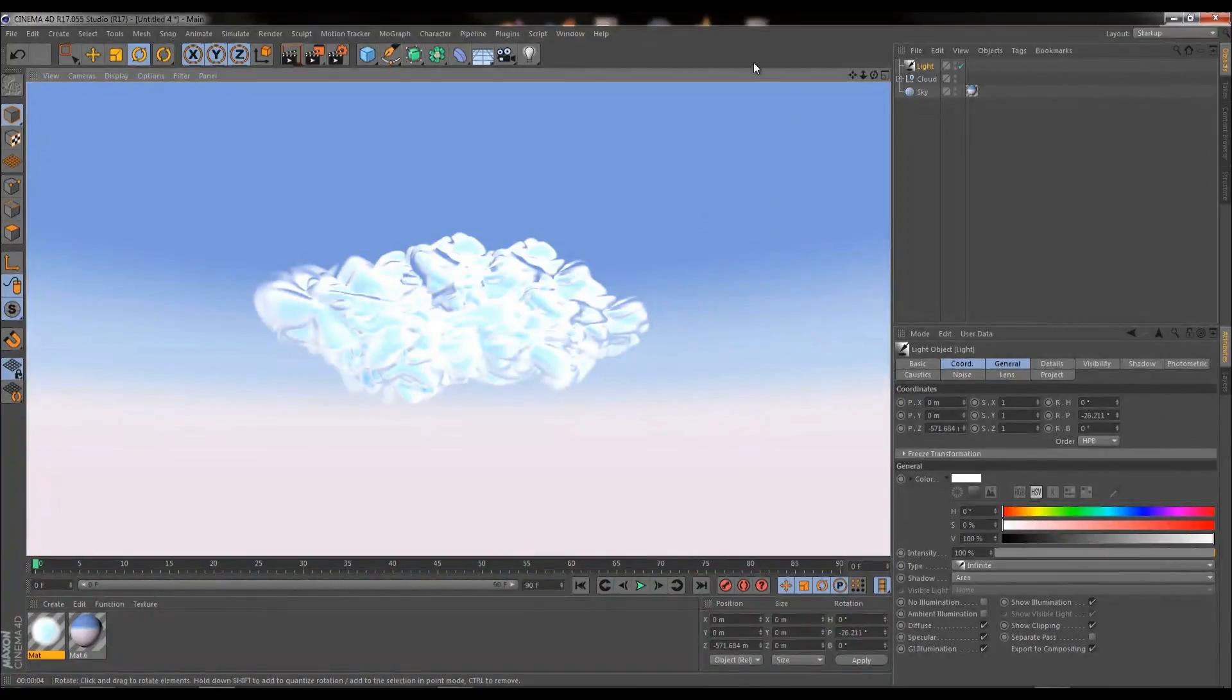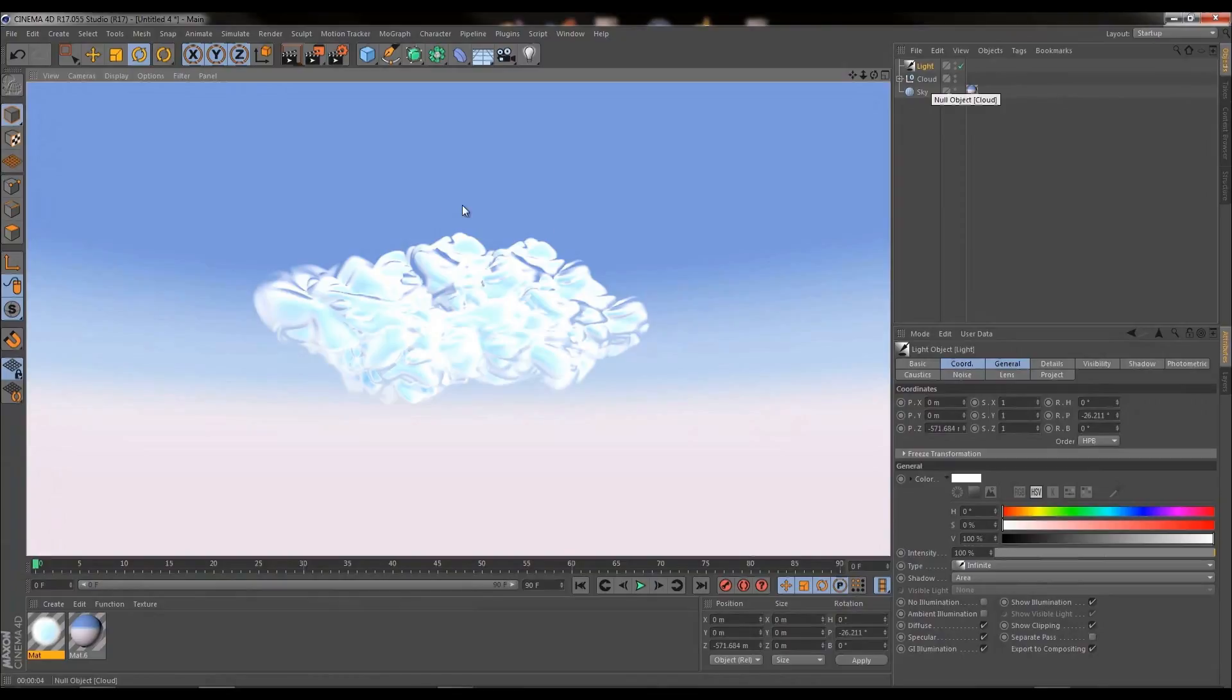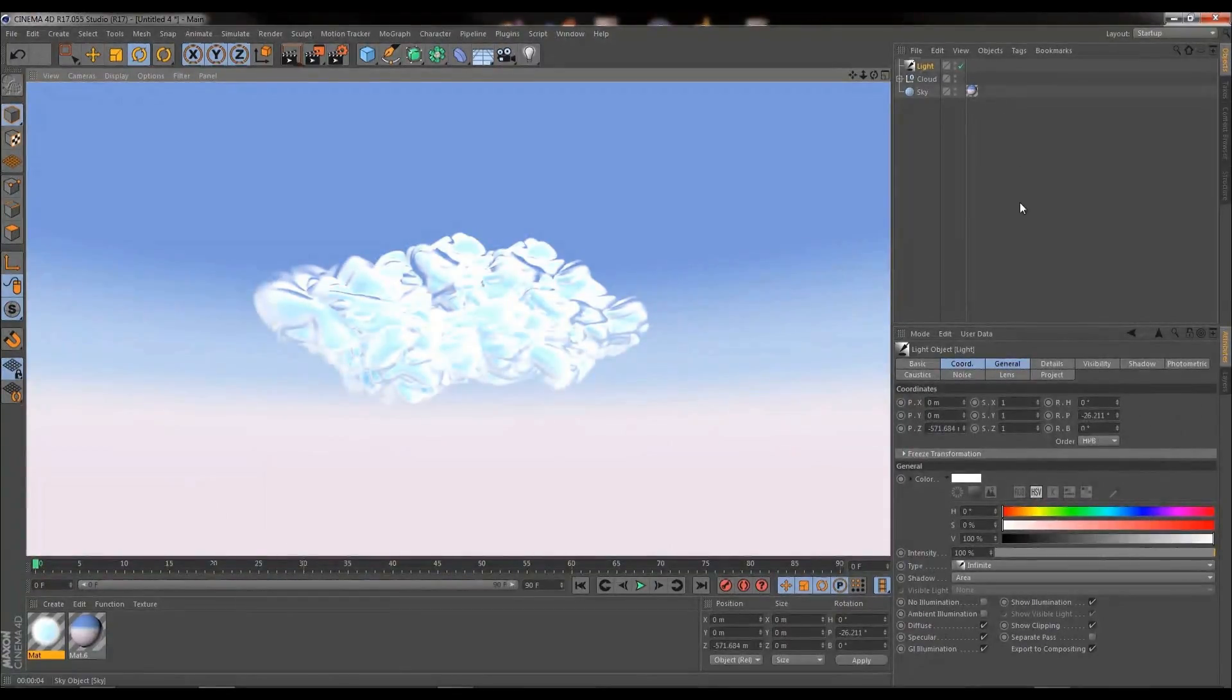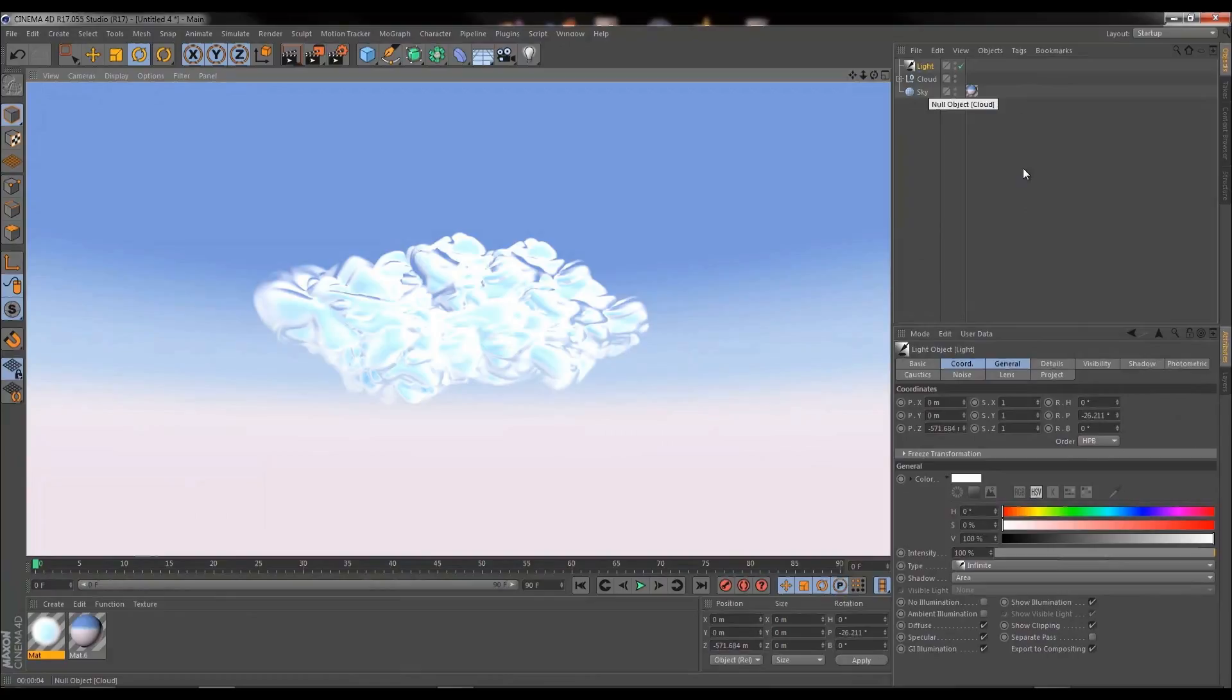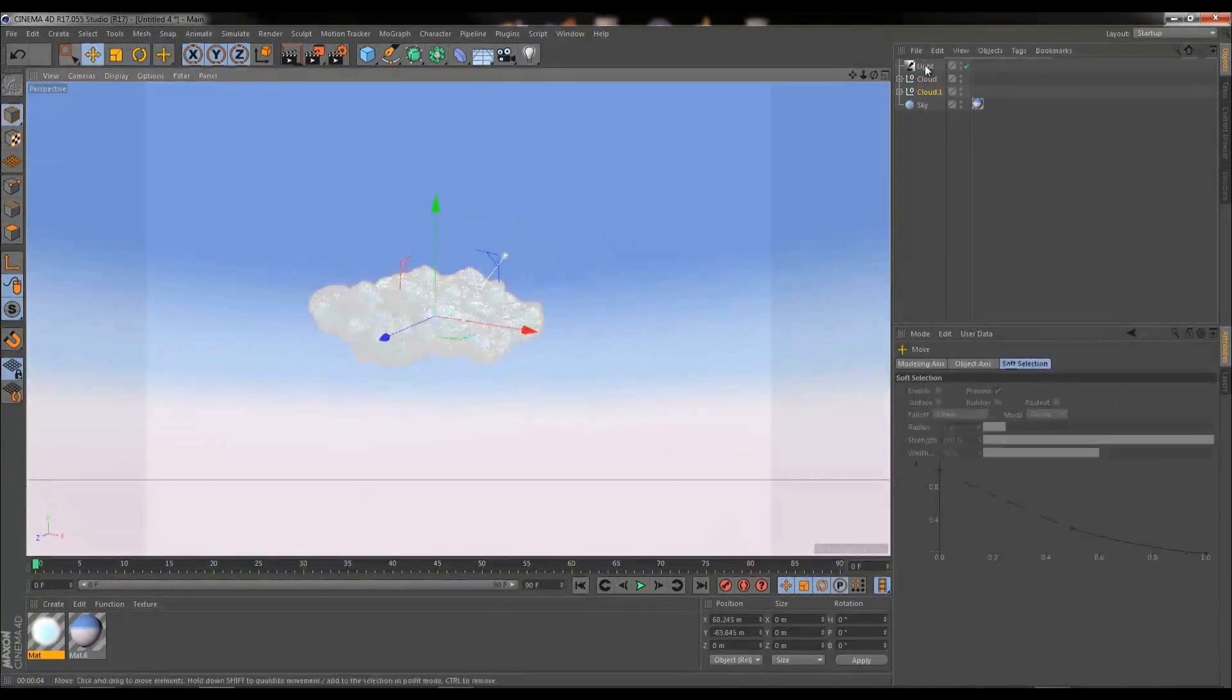So now essentially what we're going to go and do is I'm going to go ahead and populate the sky so it's full of cloud objects. There's a lot of tweak involved in this so I'm just going to hit fast forward and we're going to see what we end up with. Let's go.